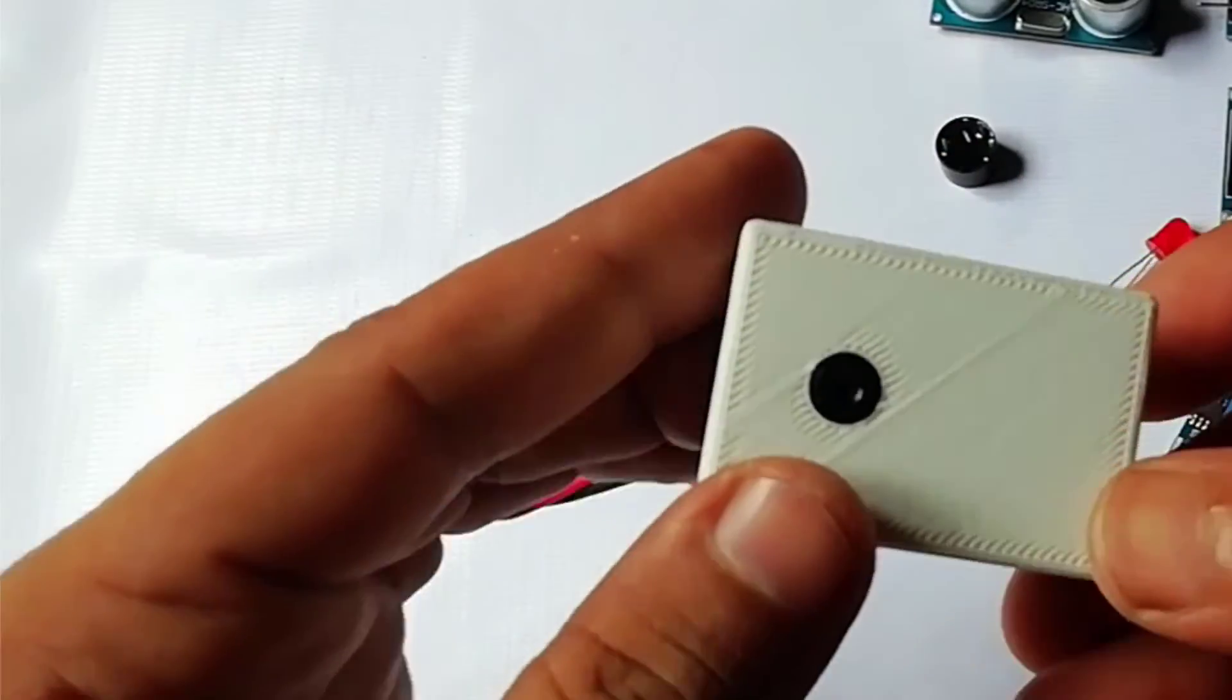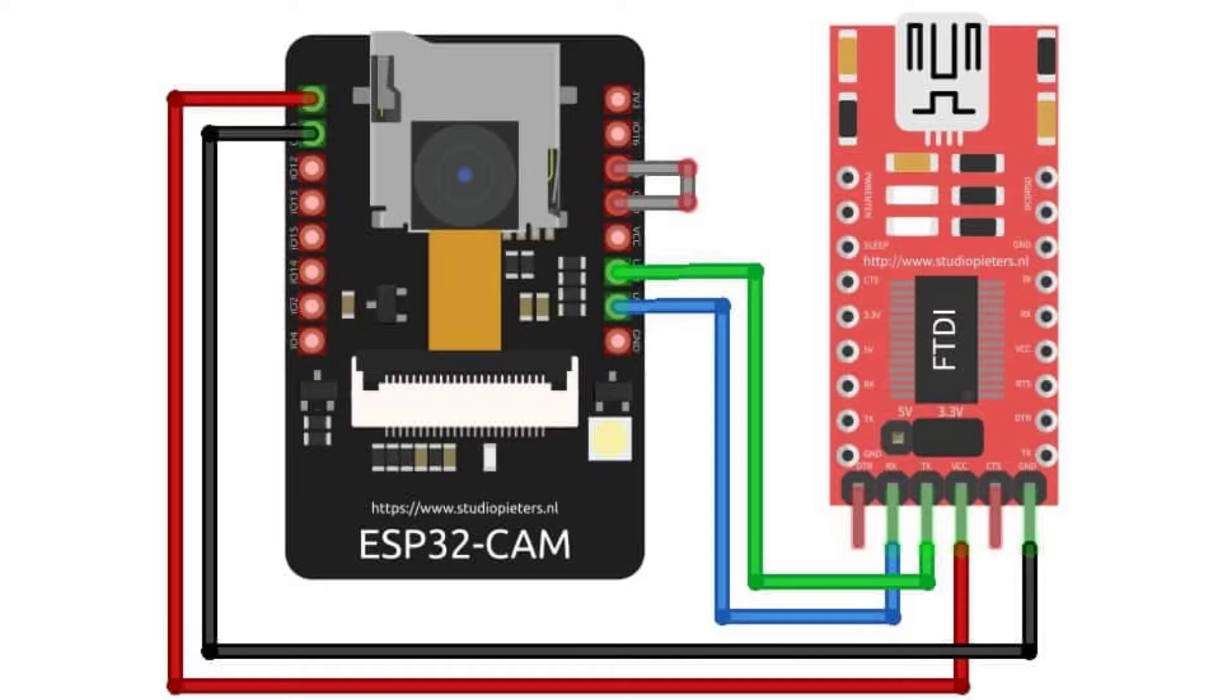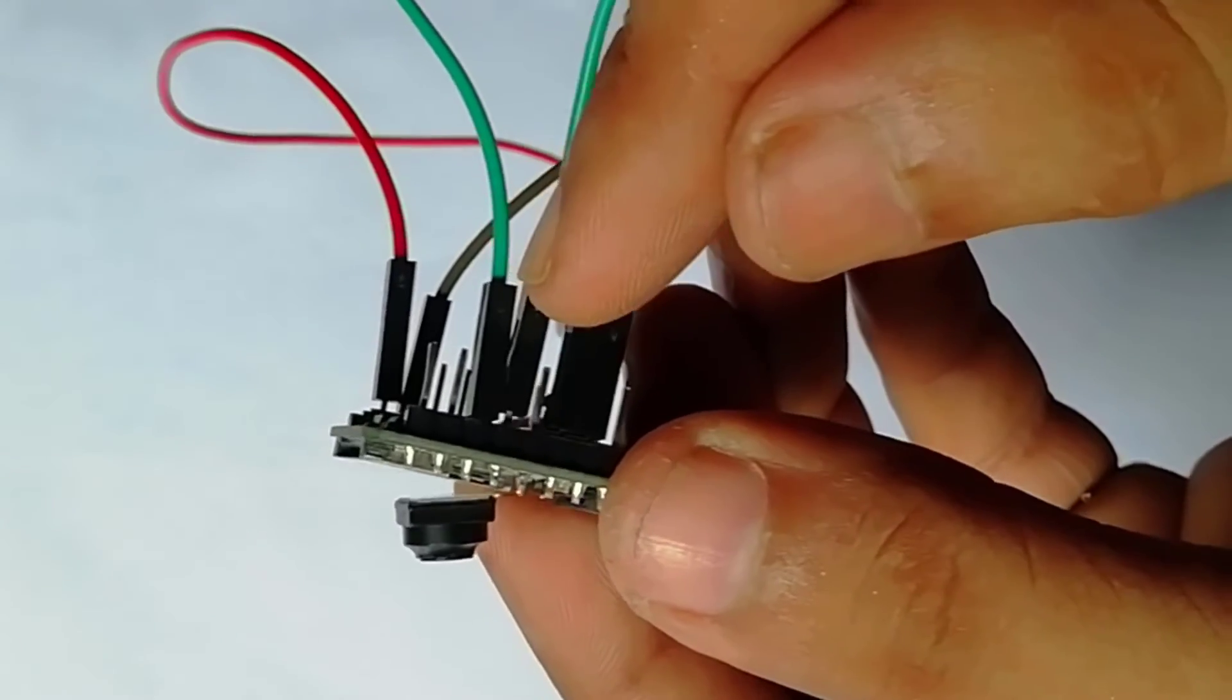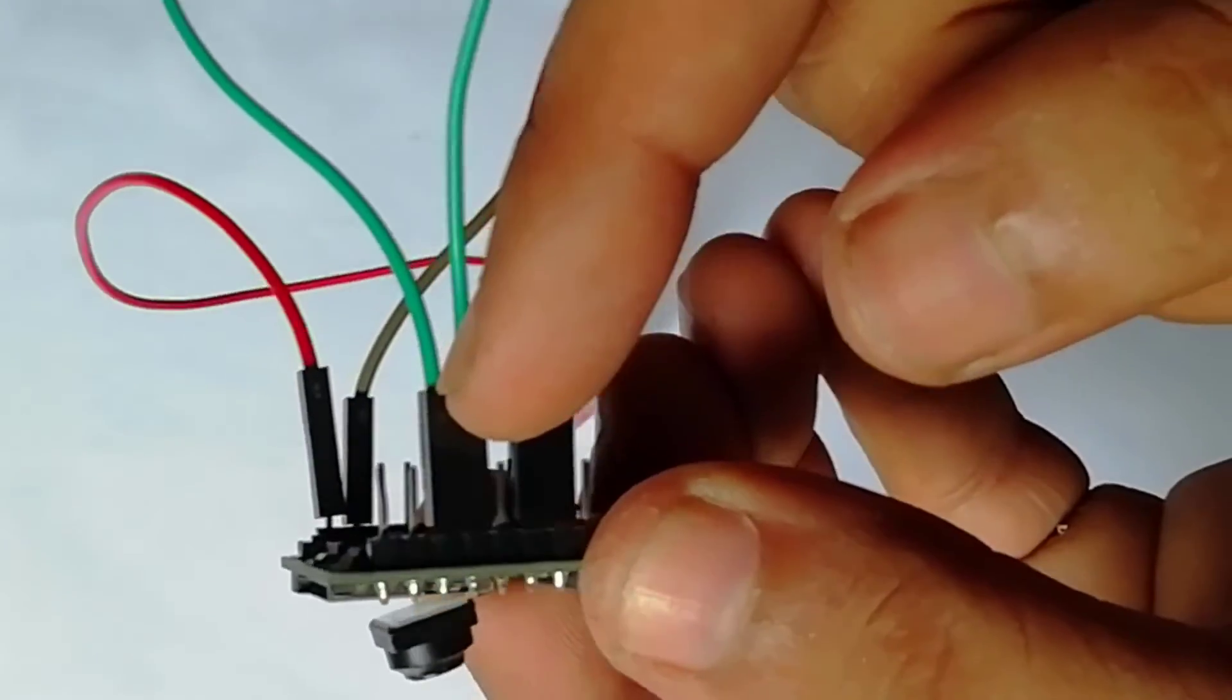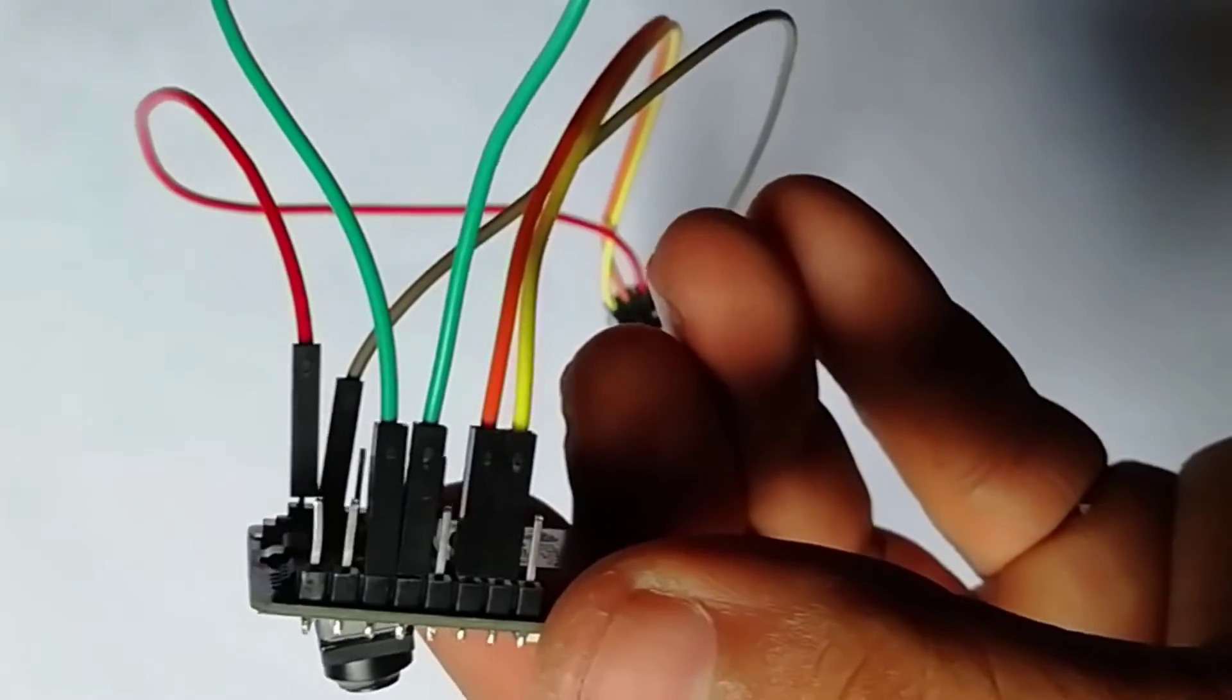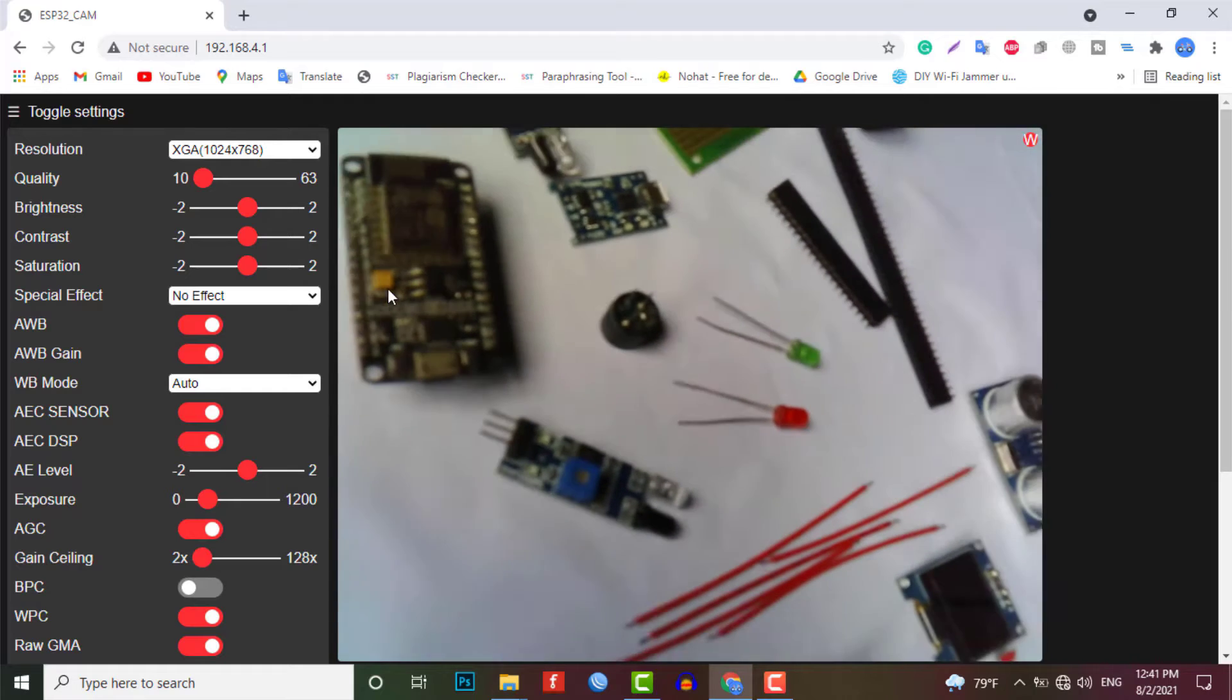First of all, connect the FTDI module with ESP32 cam using this circuit diagram. So this is the converting of my previous project in which I could stream the live video within the local area network.